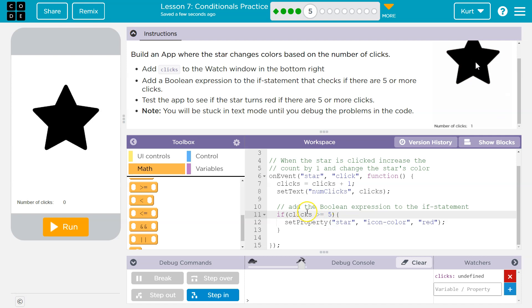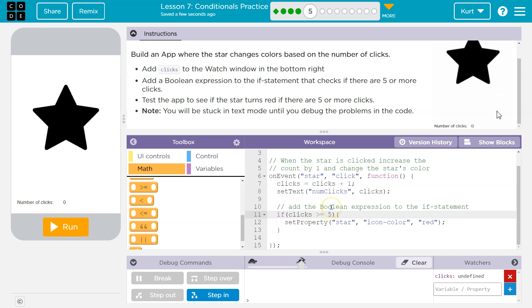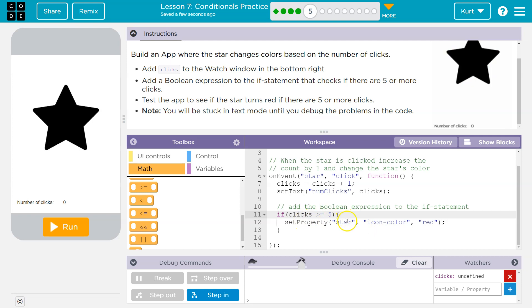We're asking the computer, hey computer, is clicks greater than or equal to five? And all the computer can say is true or false. True would be one, zero would be false, which is binary. But anyways, true or false. If it's true, this code runs and we change the color of the star to red. If it's false, this code would not run inside of it.